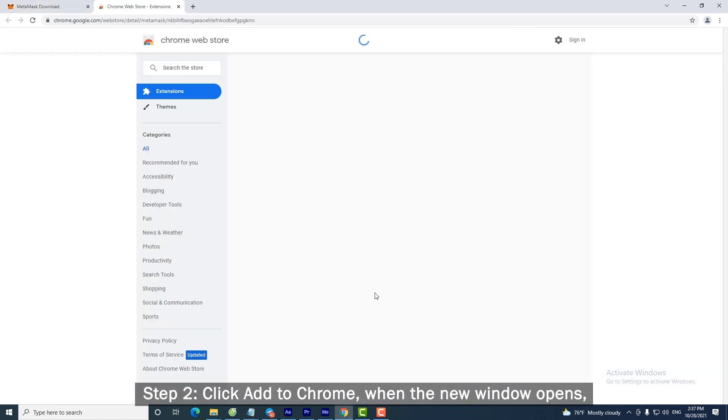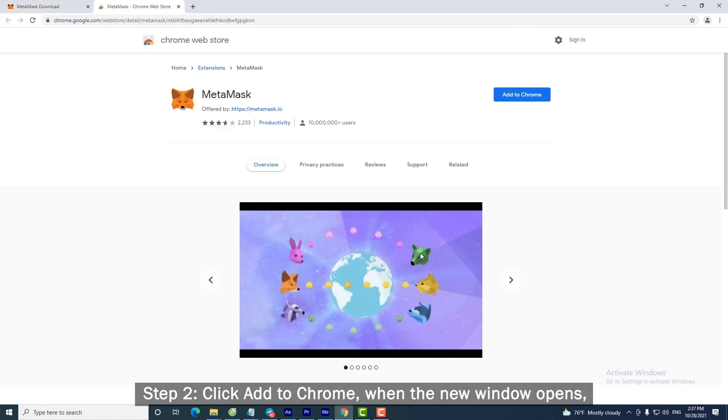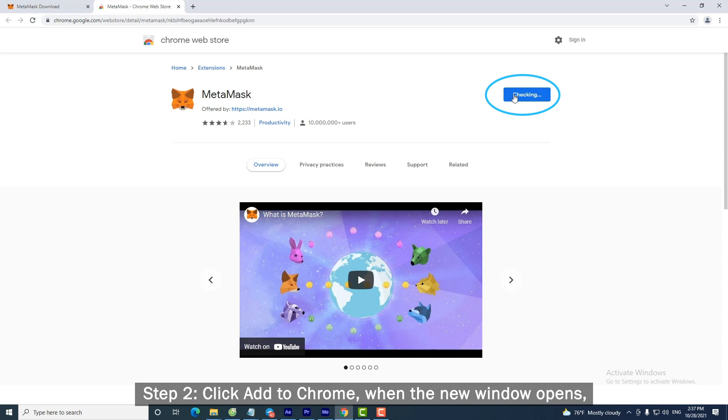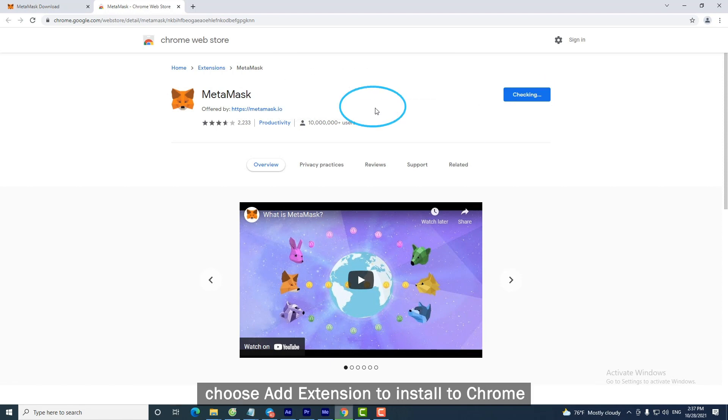Step 2: Click Add to Chrome. When the new window opens, choose Add Extension to Install to Chrome.